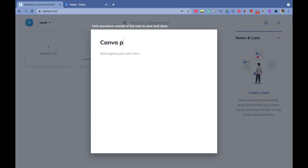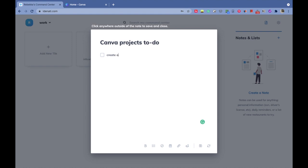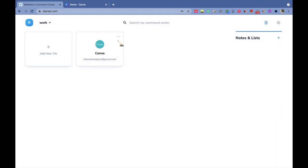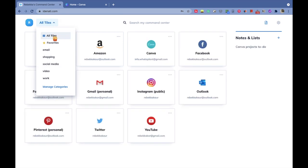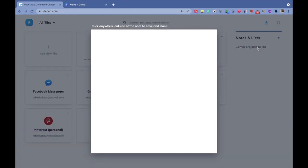One good thing about Identity is that you can also create a to-do list regarding certain projects you want to accomplish on particular websites. For example, if I wanted to create Canva projects regarding my upcoming YouTube video, I can create a to-do list and it will appear on the right-hand corner, so I won't need to go anywhere else or use any other app for accessing my to-do list.